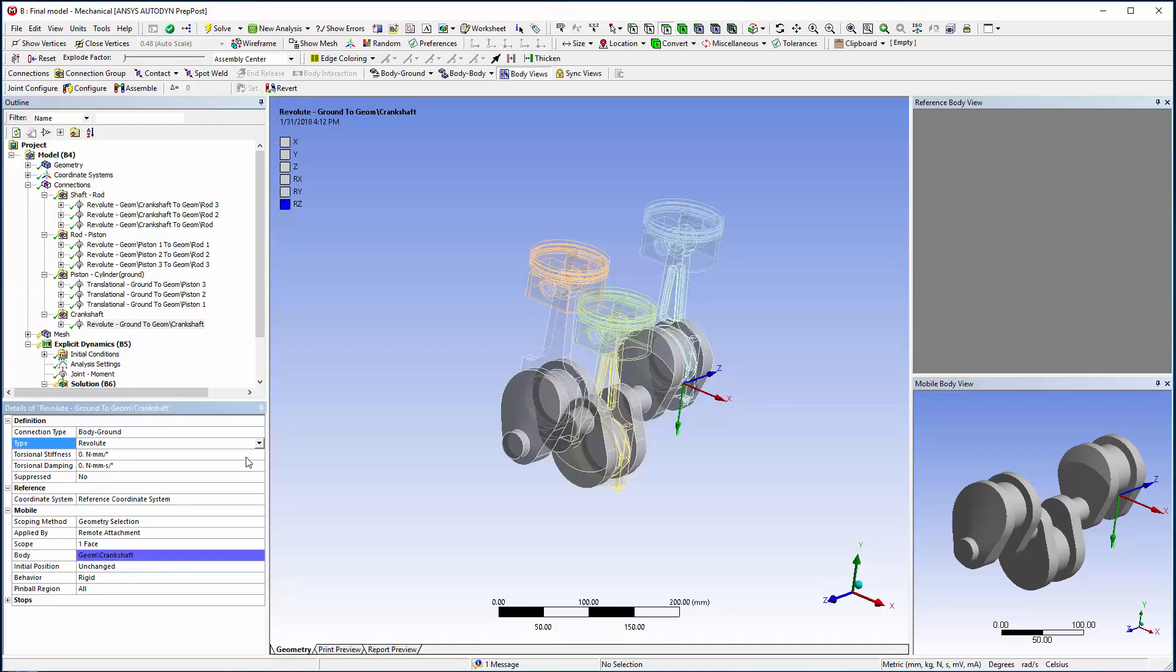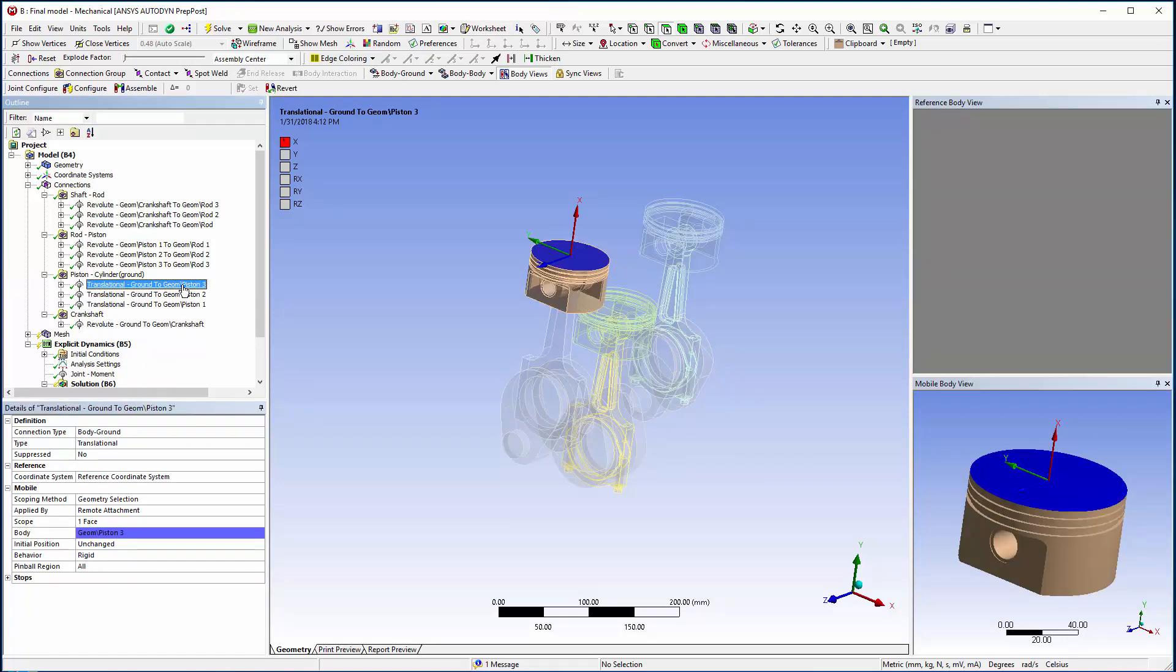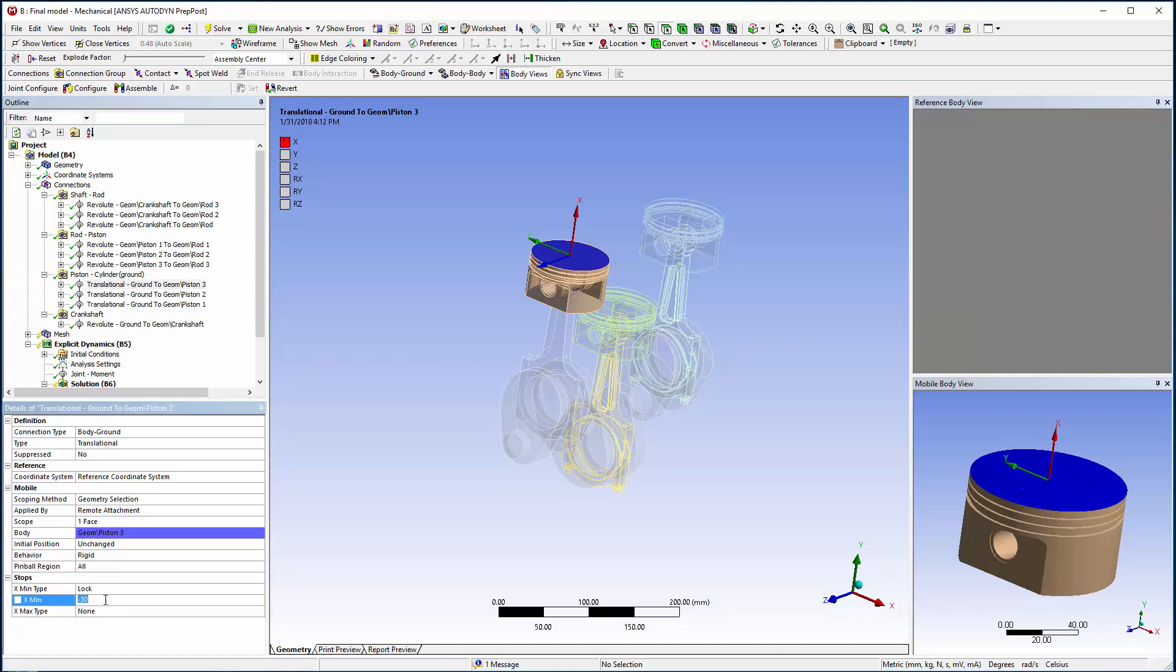To simulate the third piston locking up, I have introduced a lock in its definition under the subsection Stops. I have given it a value of minus 30.